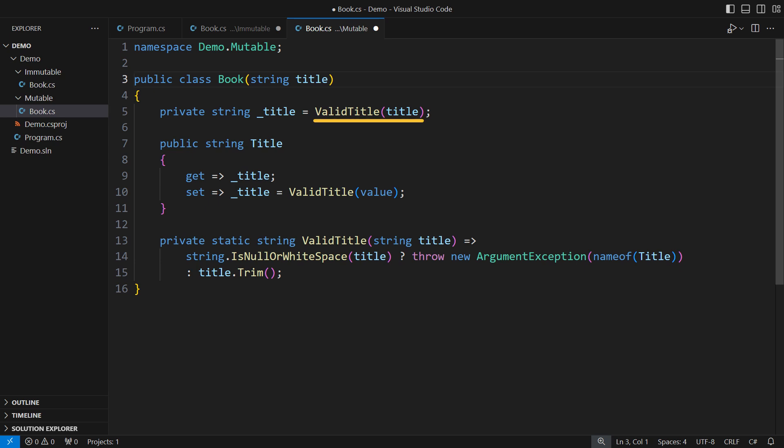Both the primary constructor and the property setter are now passing through the same validation for the title. Immutable design removes a part of this cumbersome code from your classes.